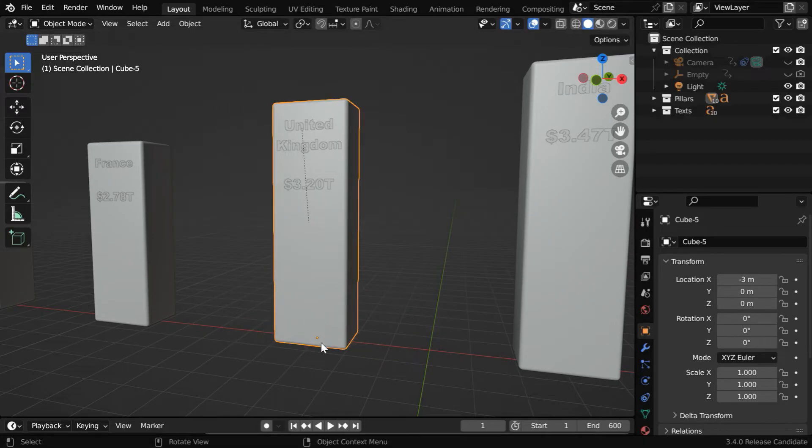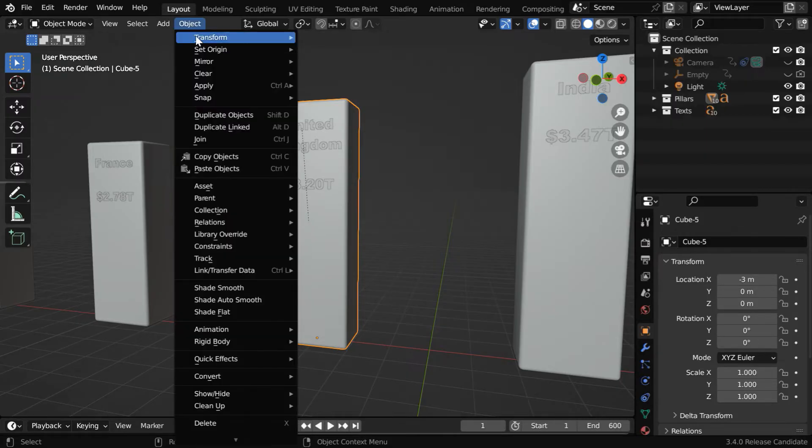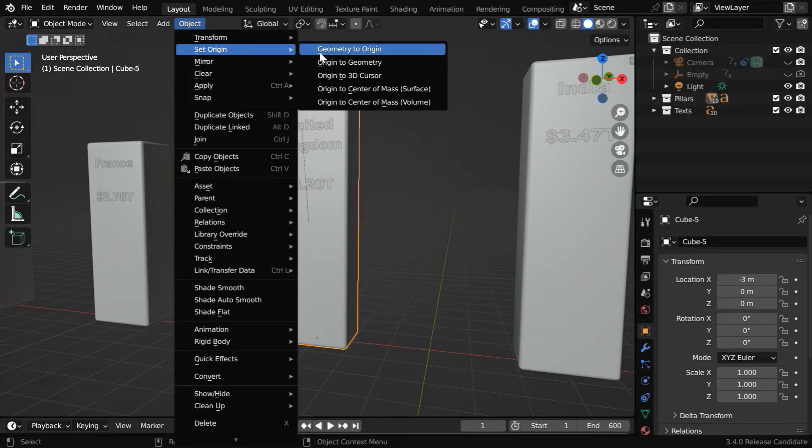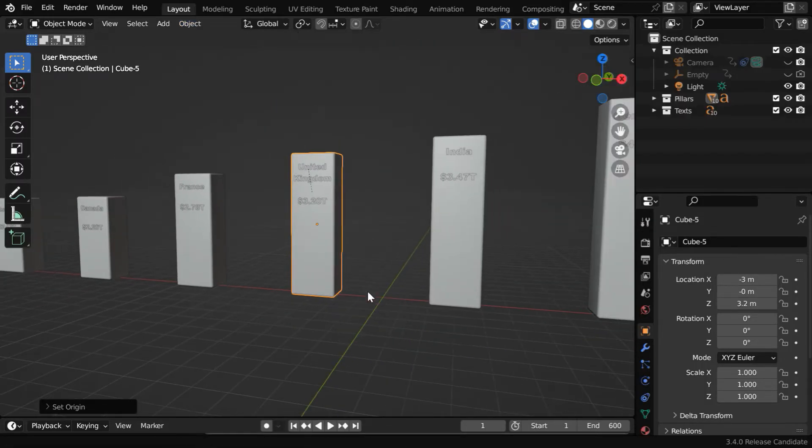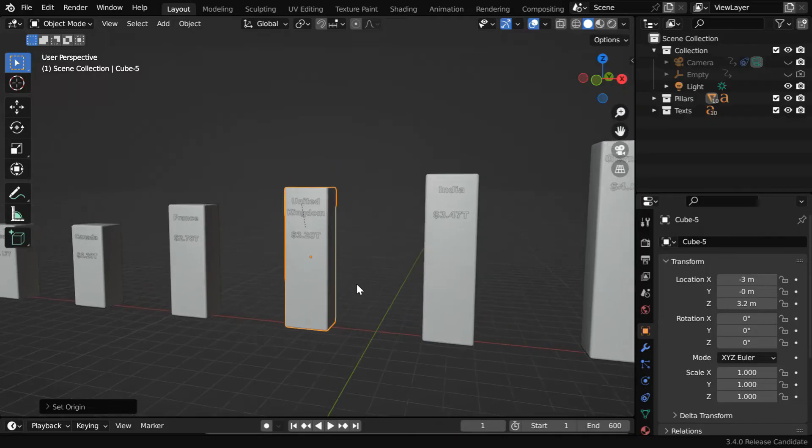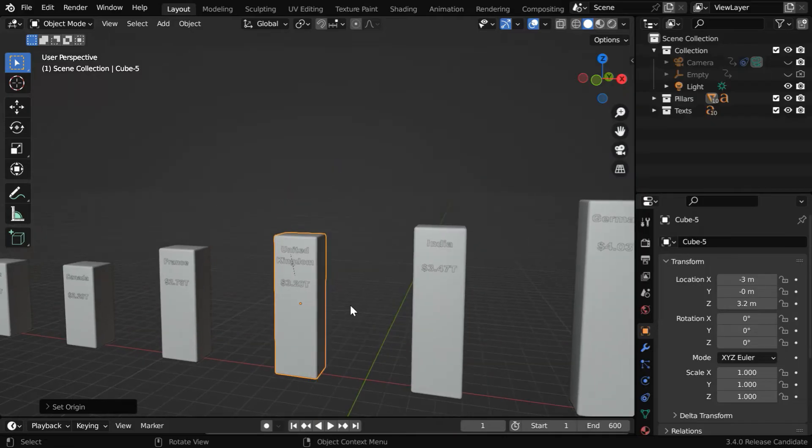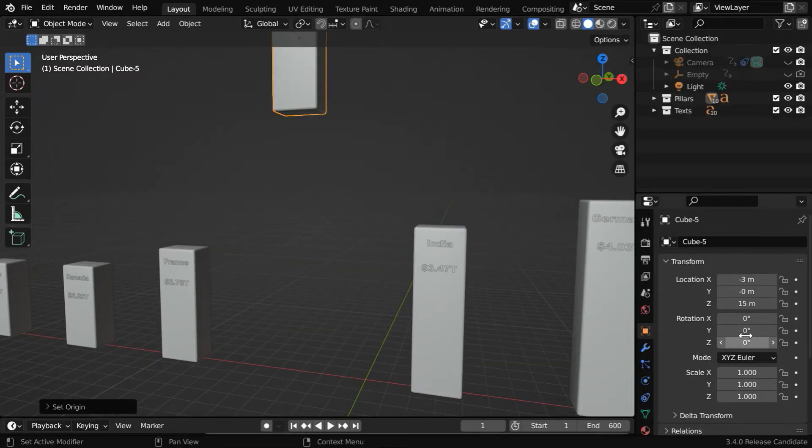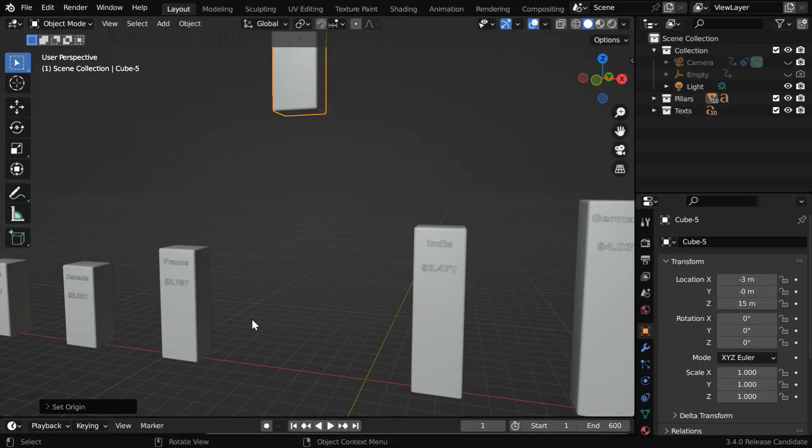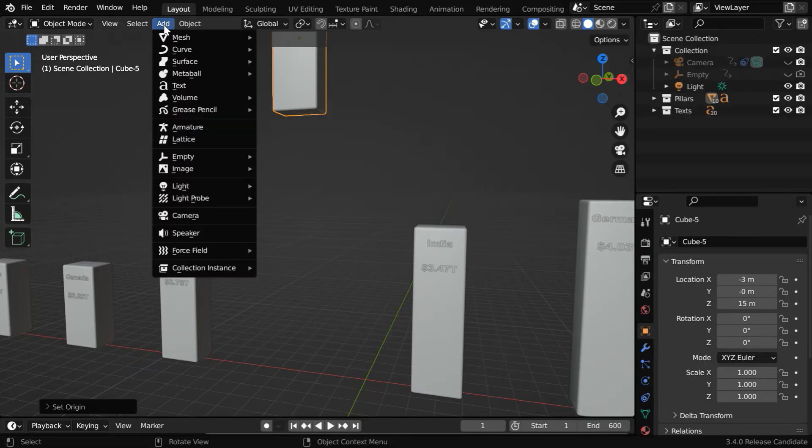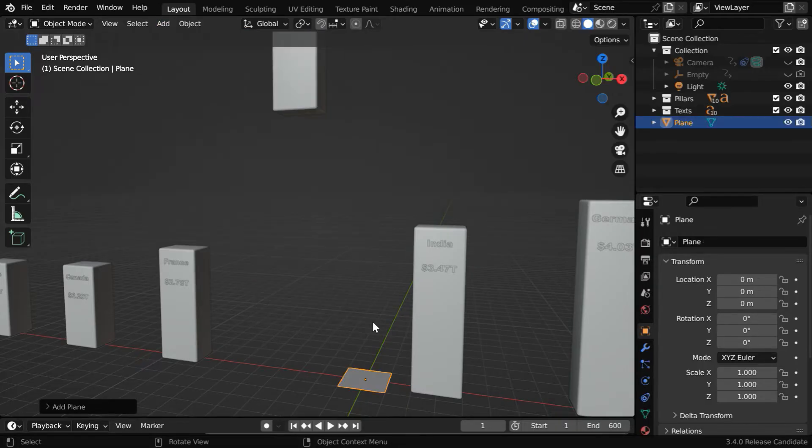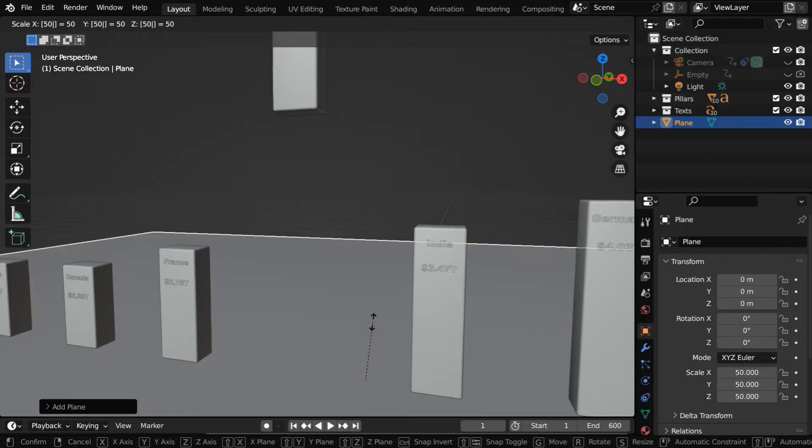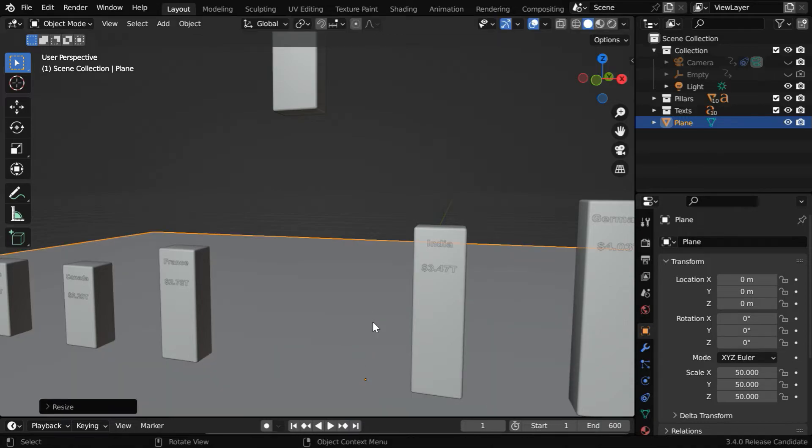And we have to ensure that the origin of this pillar is at the center of its geometry. So go to the object menu, then set origin, and select origin to geometry. Now, we want to drop the pillar from some height. So let's change its z location, maybe to 15. And it should fall on some ground plane. So let us add a plane into this scene, and also enlarge it sufficiently.